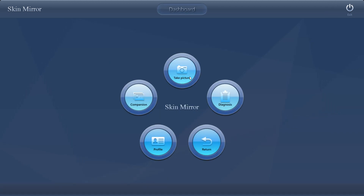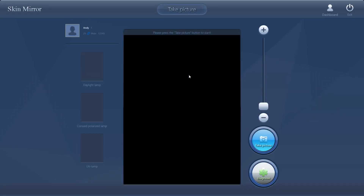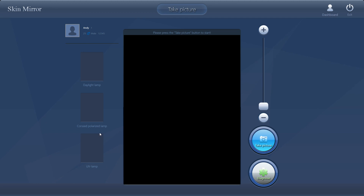The second step is to take pictures. You can see there are three daylight lights, three daylight light, frost polarized light, and UV light — three lights in total. You will hear three sounds: beep, beep, beep.